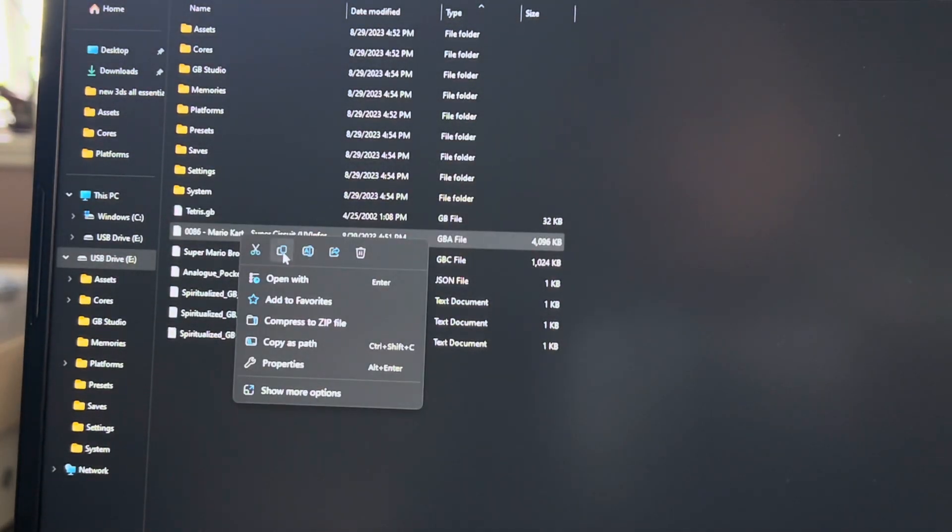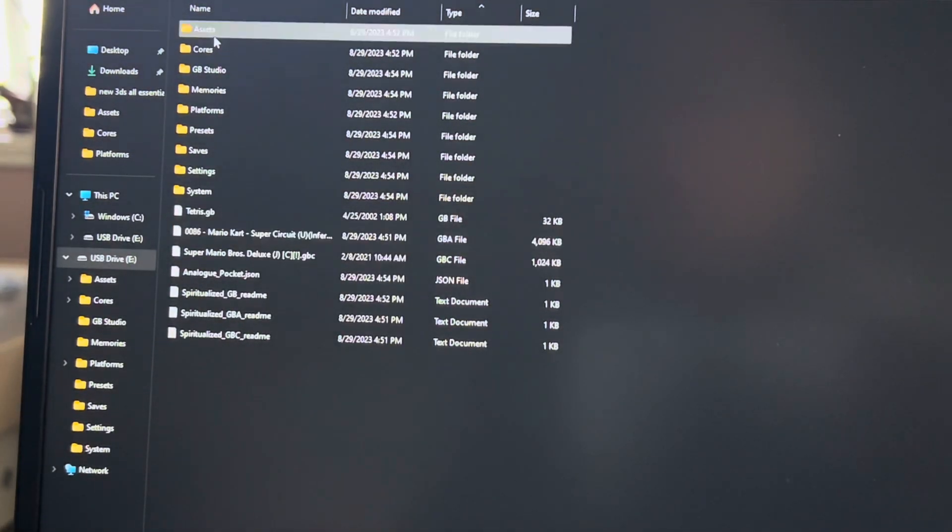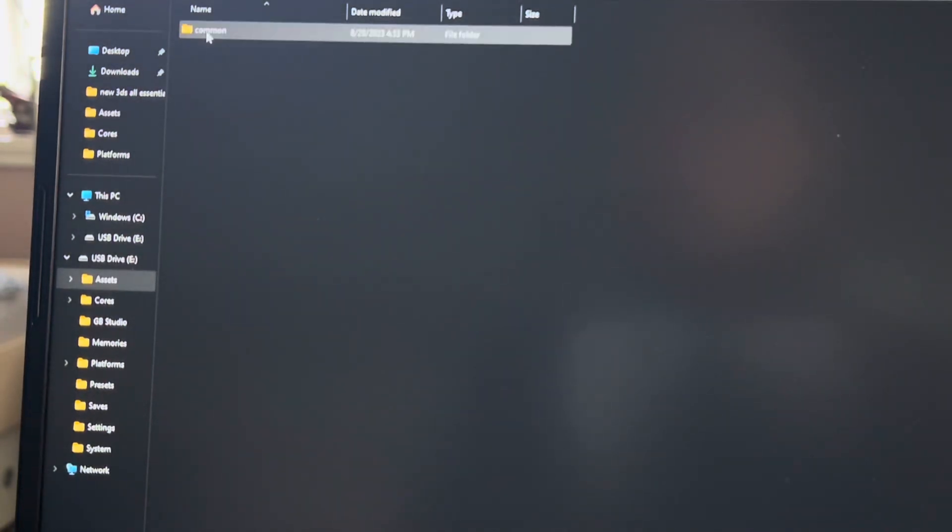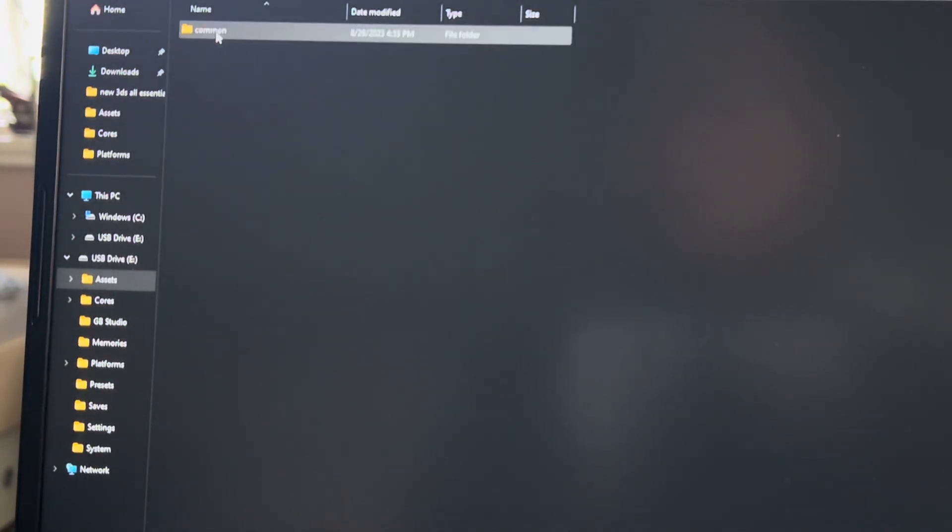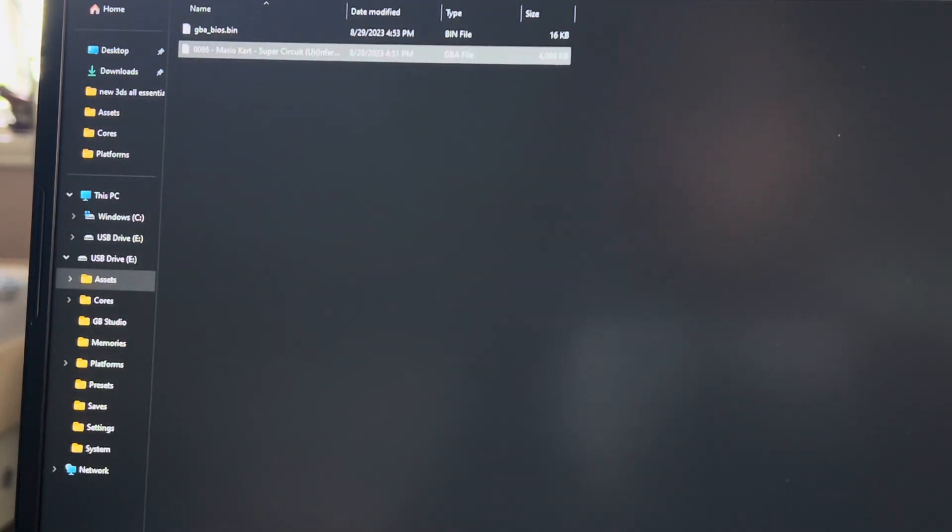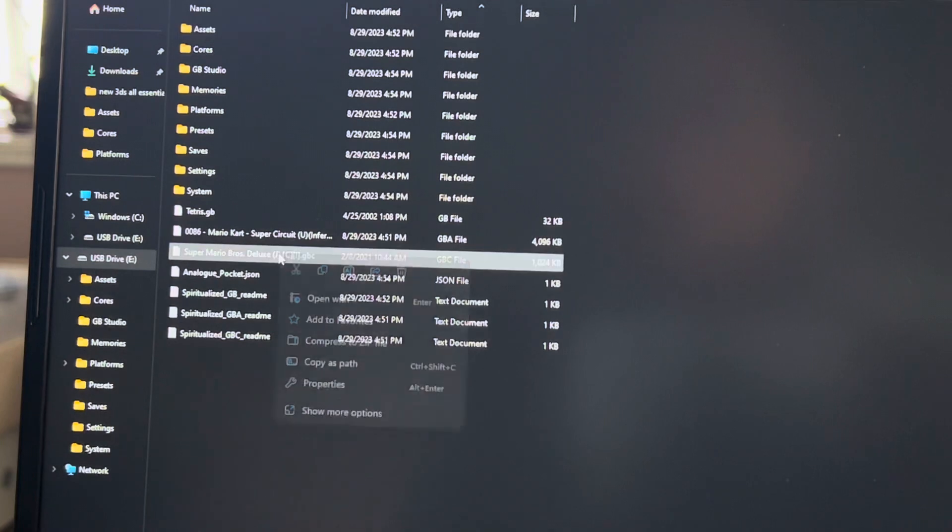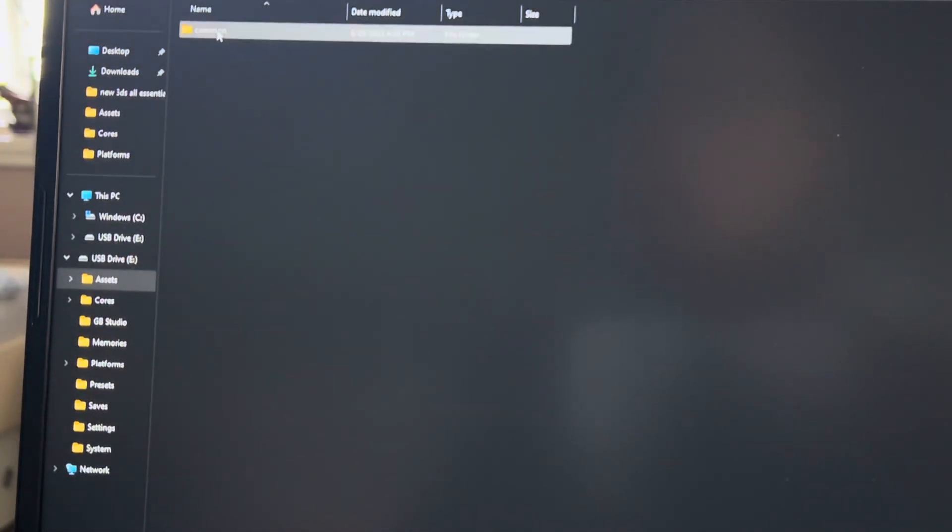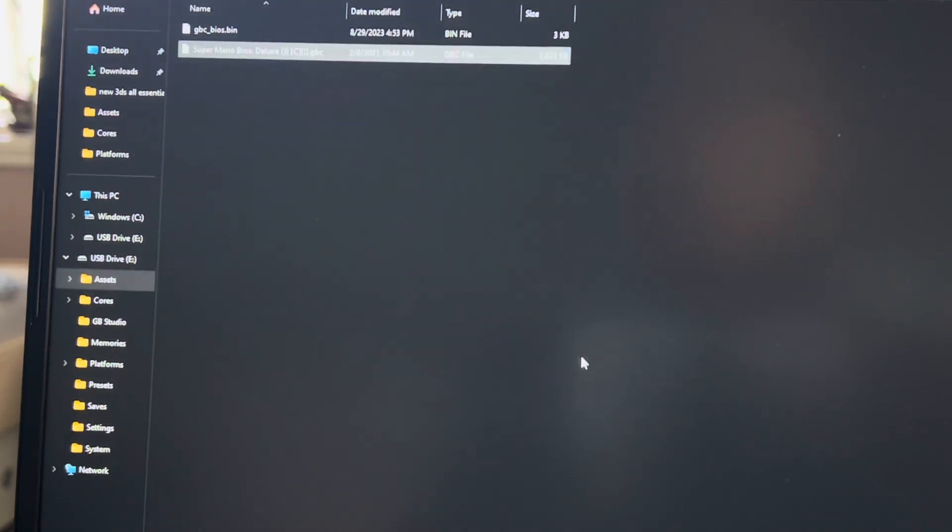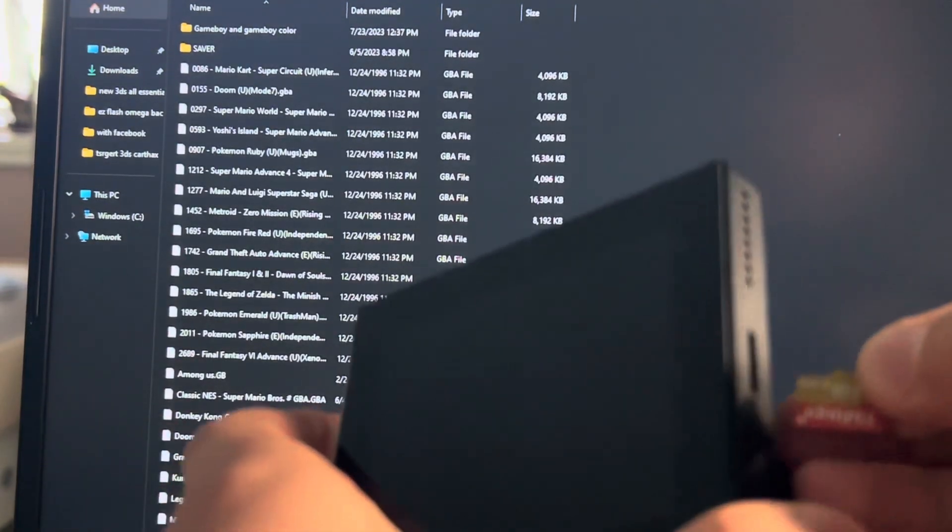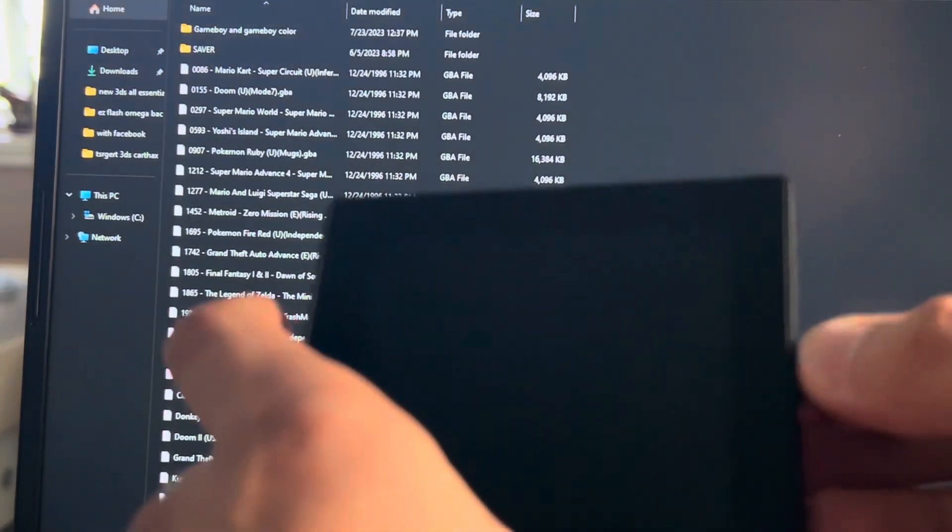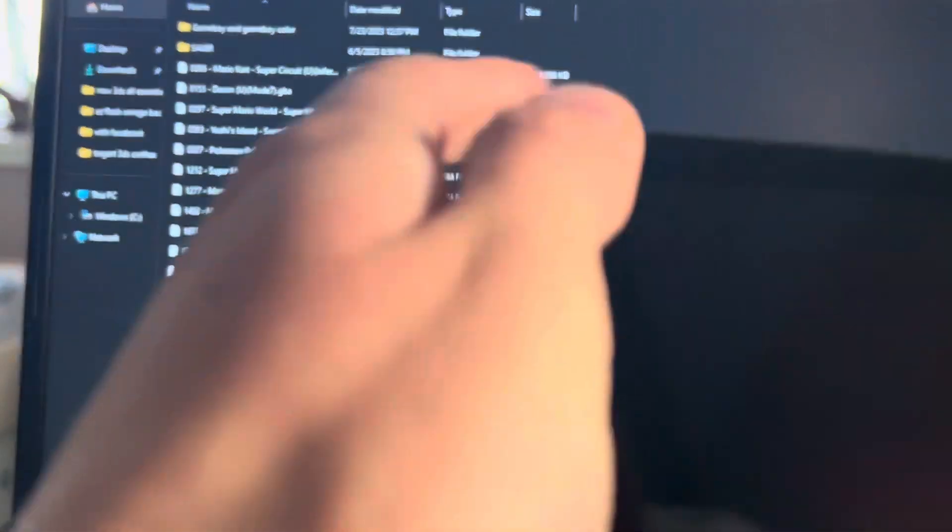Then we have GBA and GBC. Copy those as well. Then you can eject it, and then you just put your SD card into your Analog Pocket, turn it on.